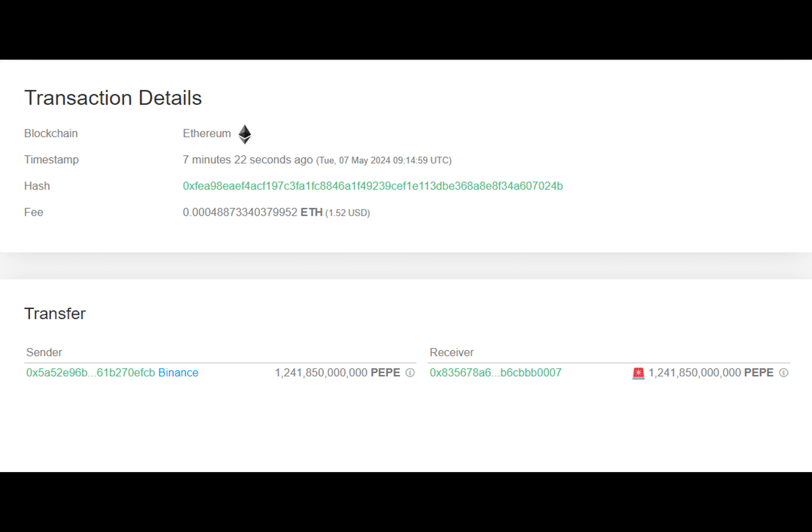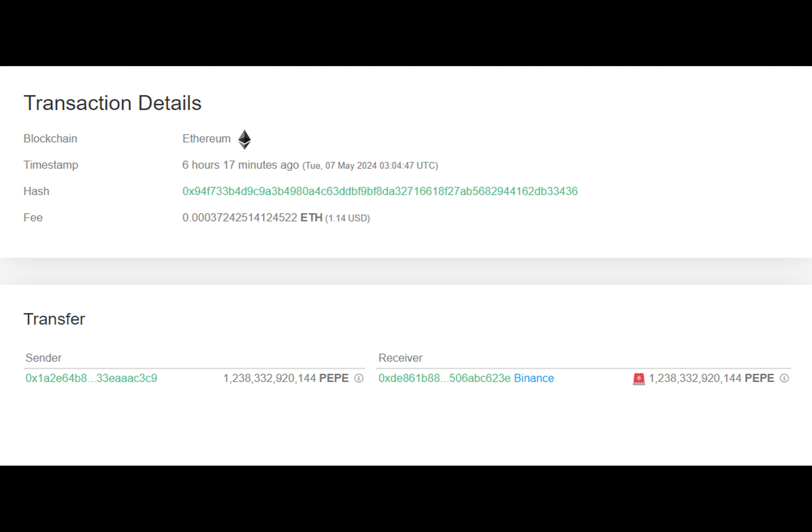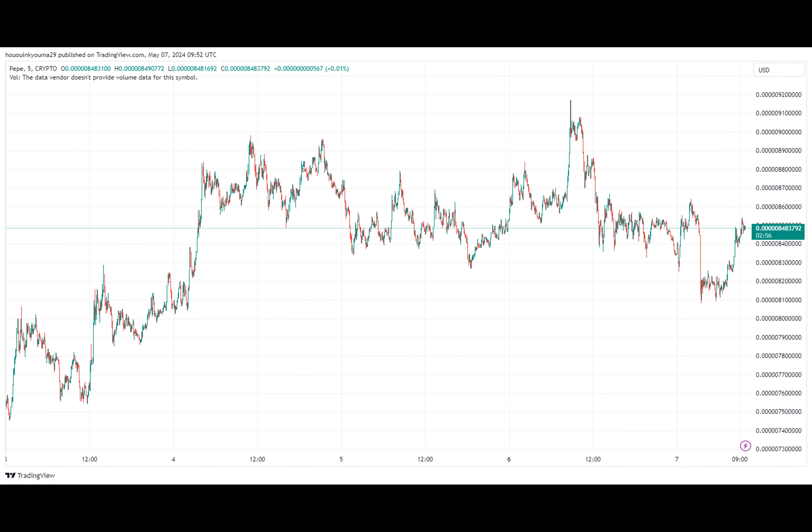In terms of price, PEPE is currently trading around $0.00000084454779, showing a positive trend with more than 21% increase over the past week.